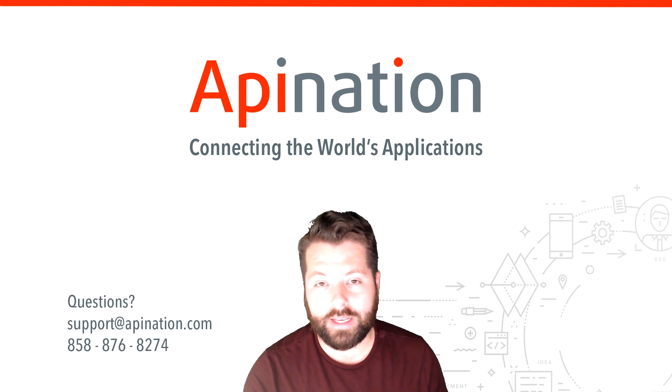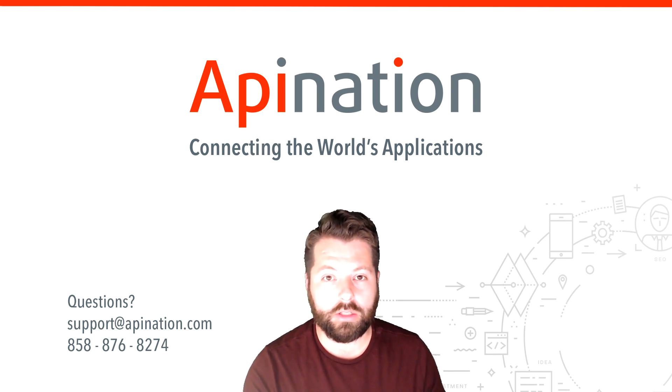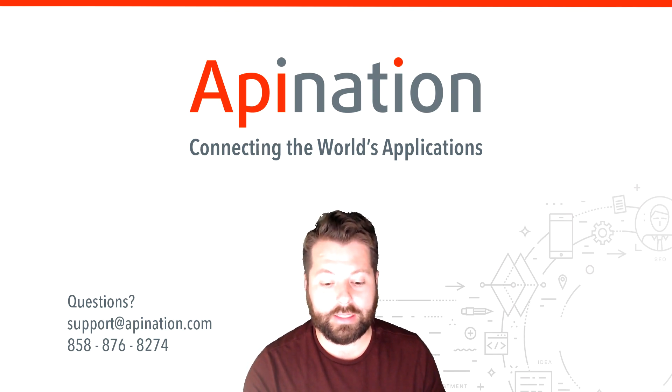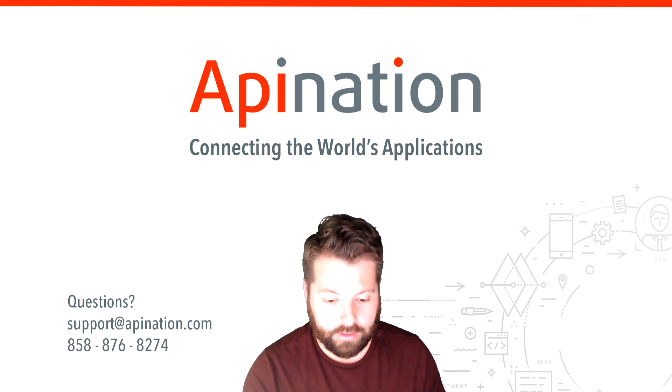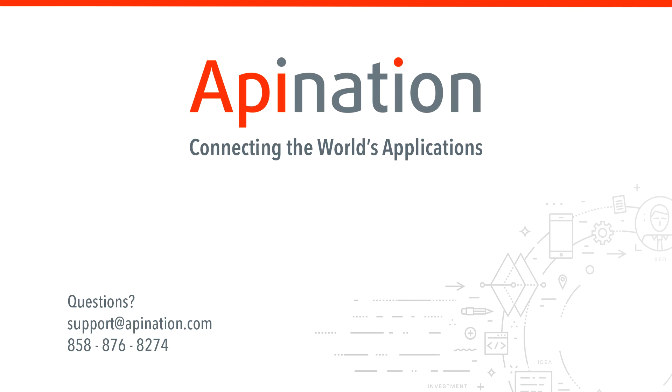If you have any questions or ideas give us a call, shoot us an email. API Nation connecting the world's applications. We love doing this stuff.